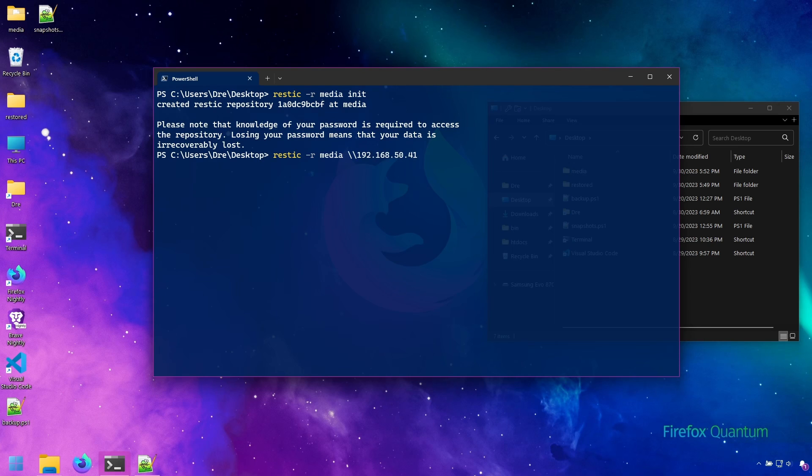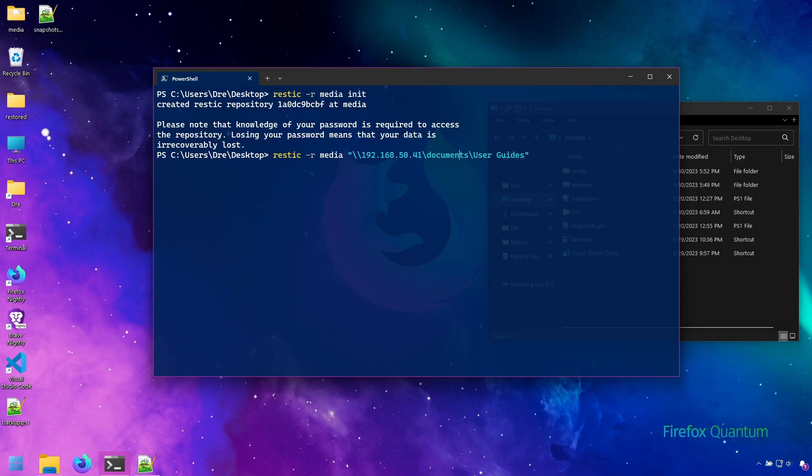And we're looking for documents and user guides and we want to back that up.